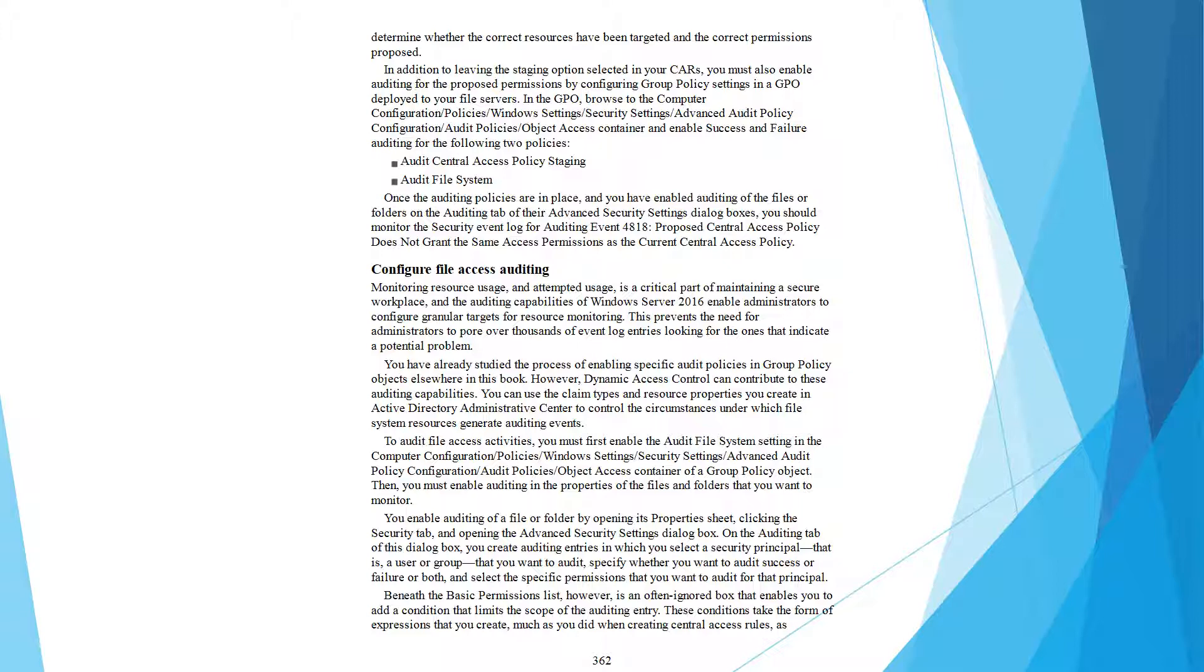Audit Central Access Policy Staging and Audit File System. Once these auditing policies are in place,